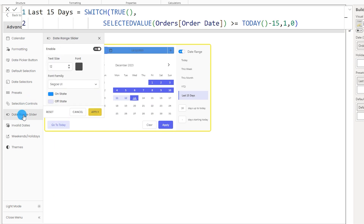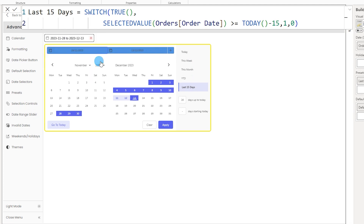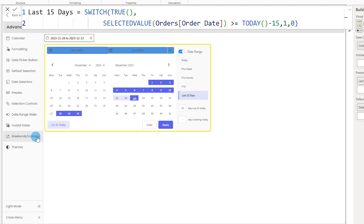The next section is the day range slider, which refers to the toggle button we saw earlier for switching between range and individual date selection. You can turn it on or off — if I turn it off and click apply, the toggle button no longer appears on the visual.